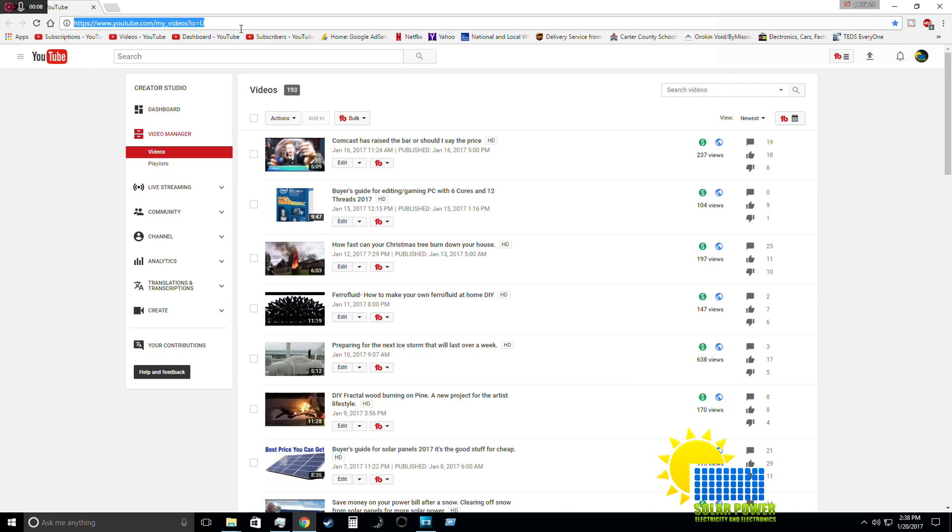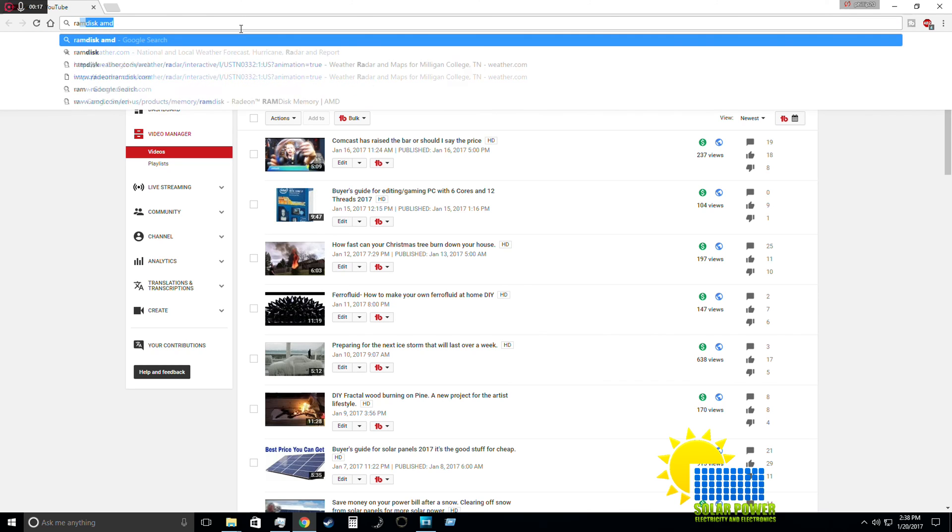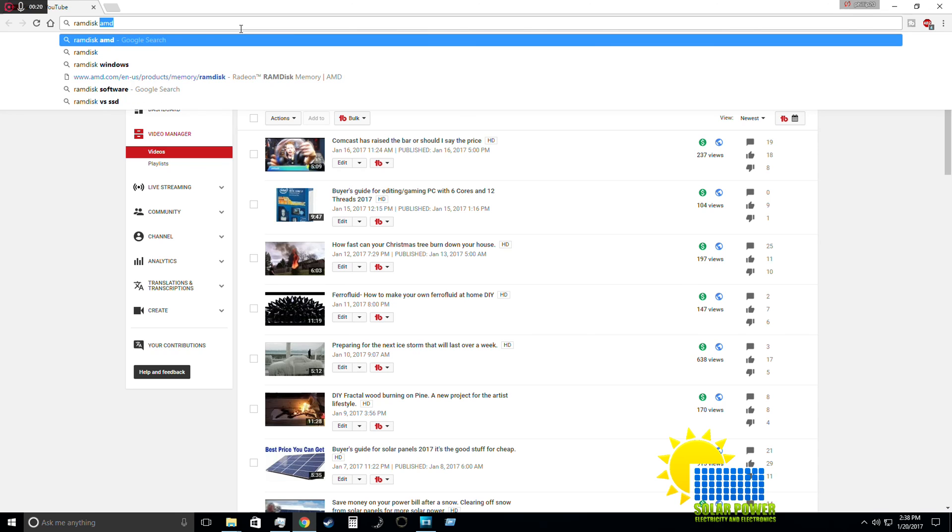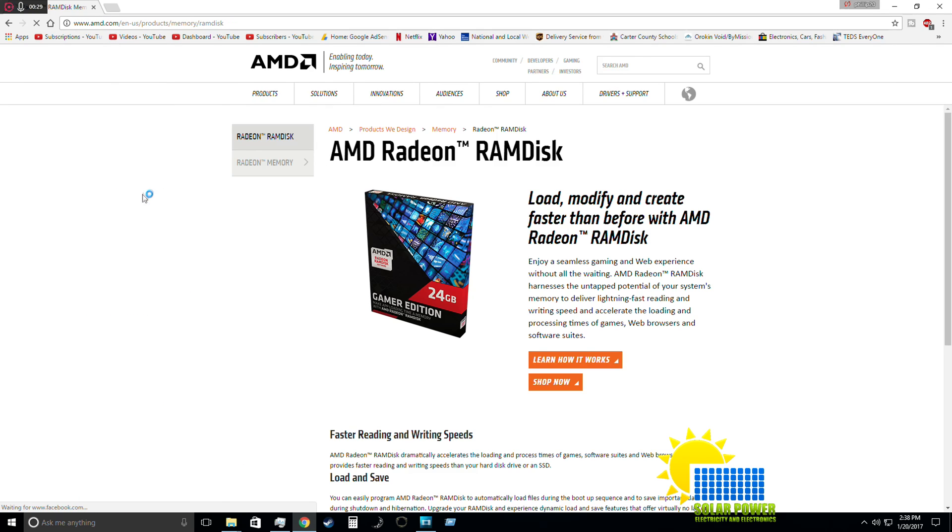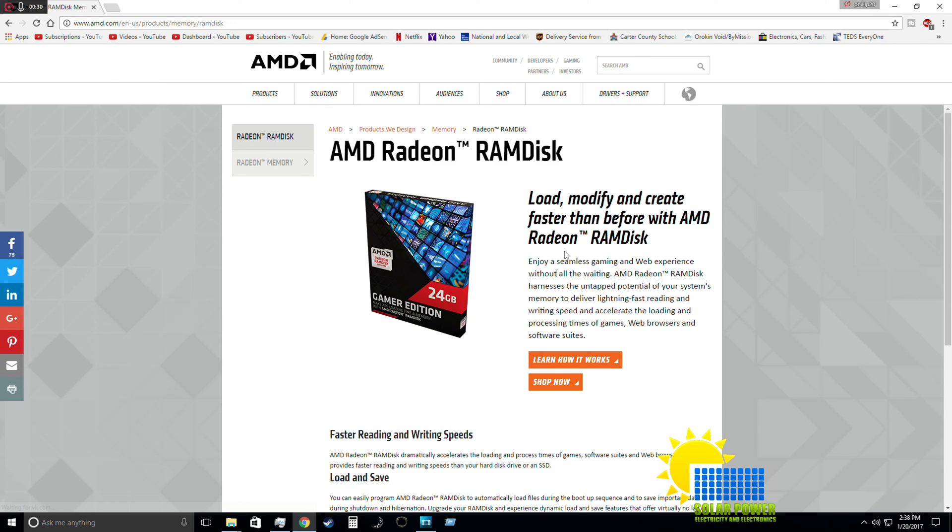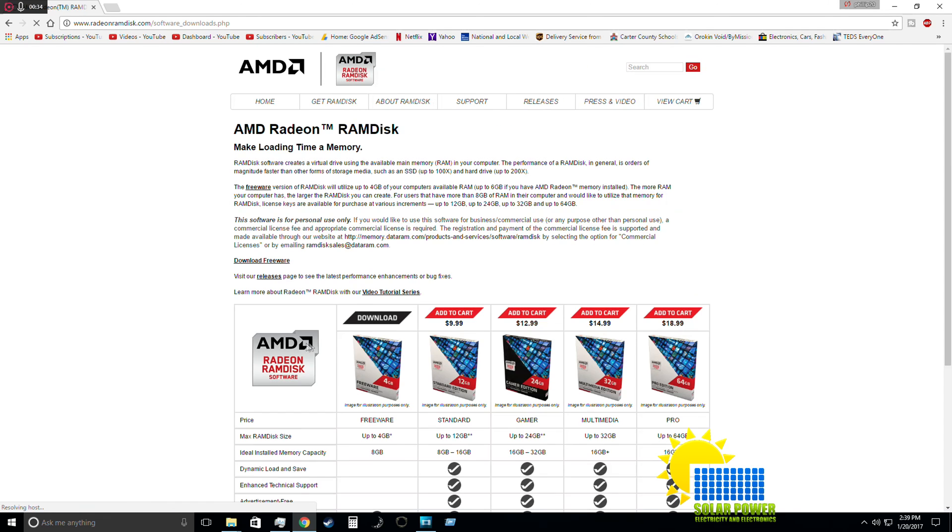Okay ladies and gentlemen, we're currently in our web browser. We're going to type in RamDisk AMD. Once you pull up RamDisk AMD, you're going to go to Radeon RamDisk Memory AMD. That's going to load here and show Radeon RamDisk - this is free software.